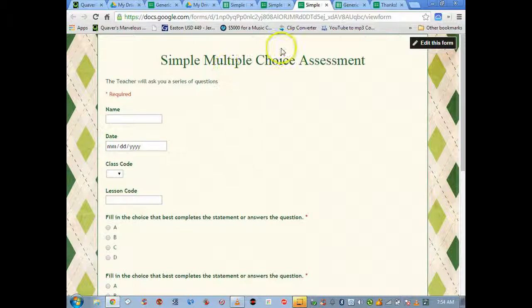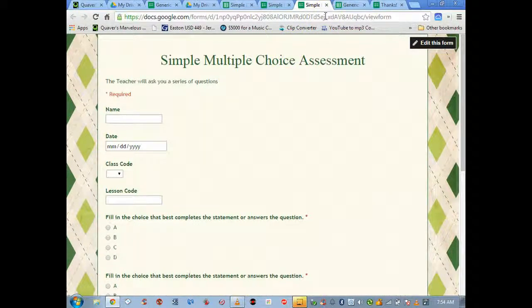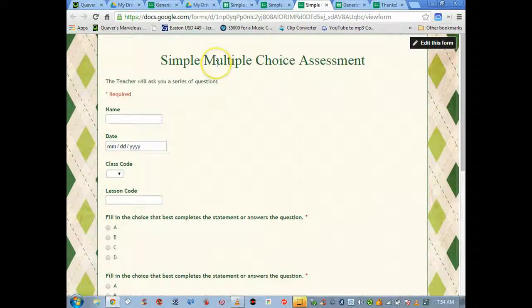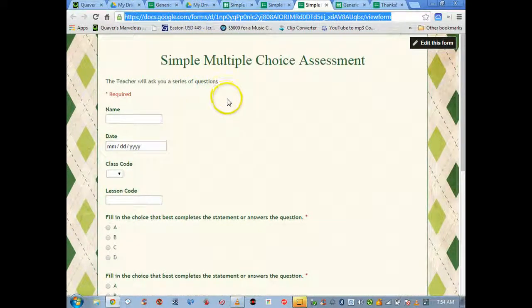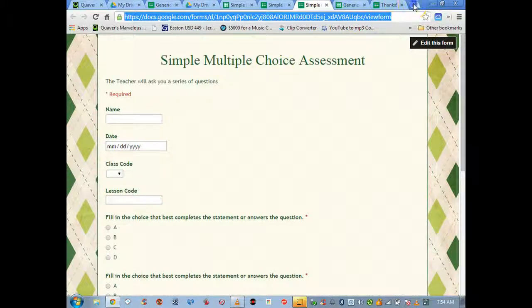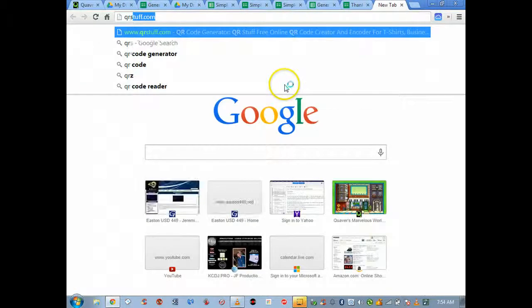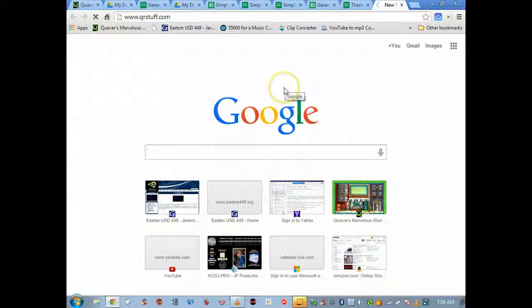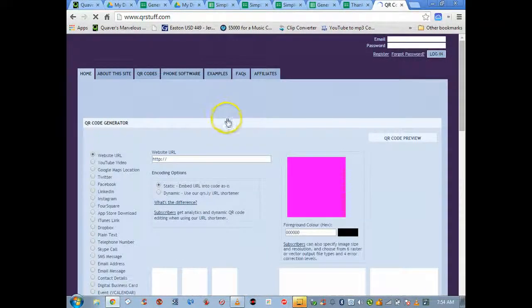QR codes are easy. Maybe you've seen them, maybe you've seen how to make them. I won't go into detail here, but basically go to the live form first, highlight, copy, and then I like to use QR stuff.com. Super easy.